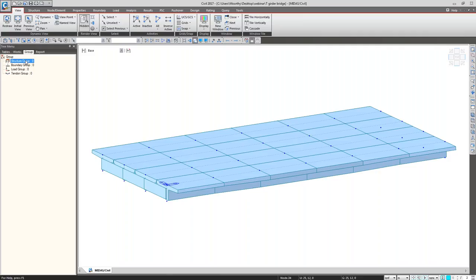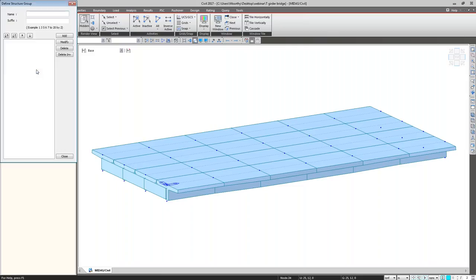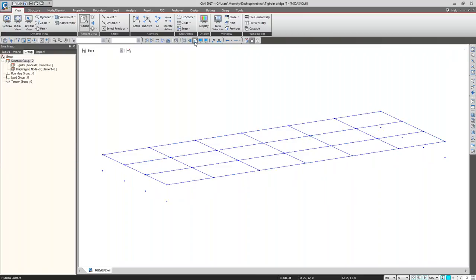This is the structure group. What is your construction process at this site? We have to simulate that situation. Here I'm creating two groups: the first is your T-girder, and the second is a diaphragm. These two sections we have created, so this model I have to connect accordingly.